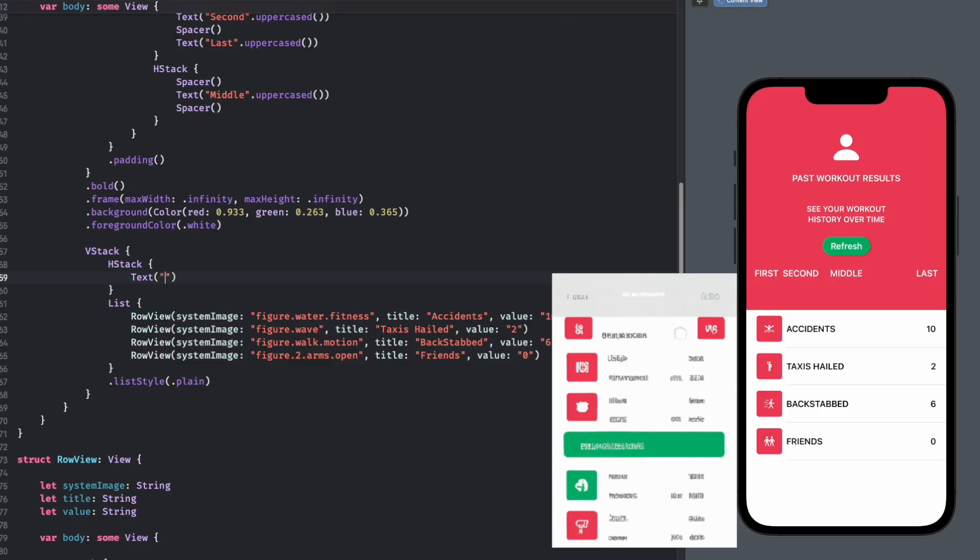It also looks like we've got some headers or buttons at the top of this list, so let's just chuck those in real quick.